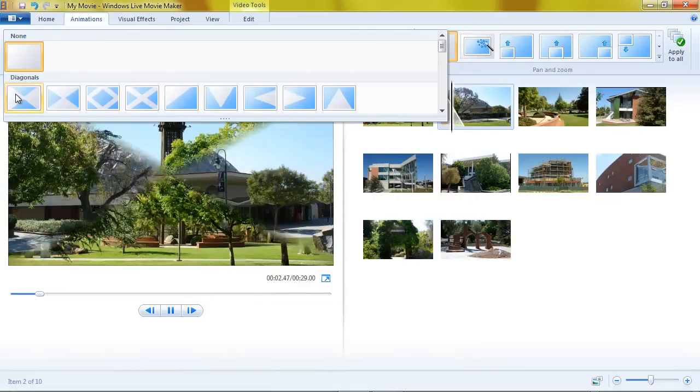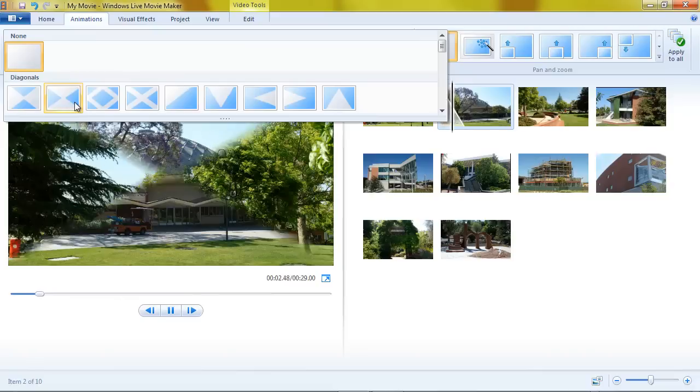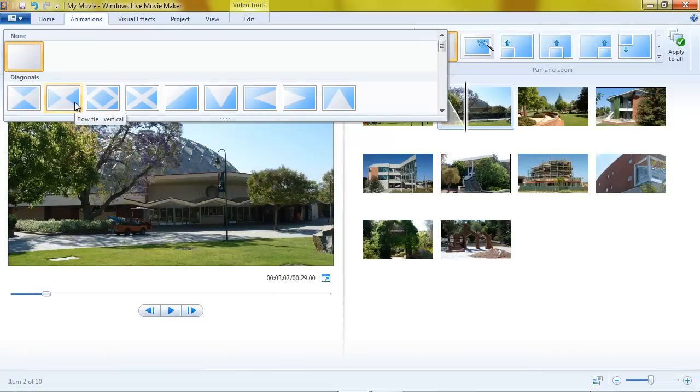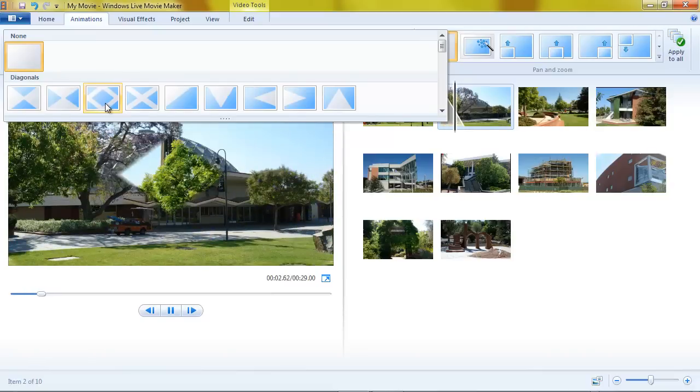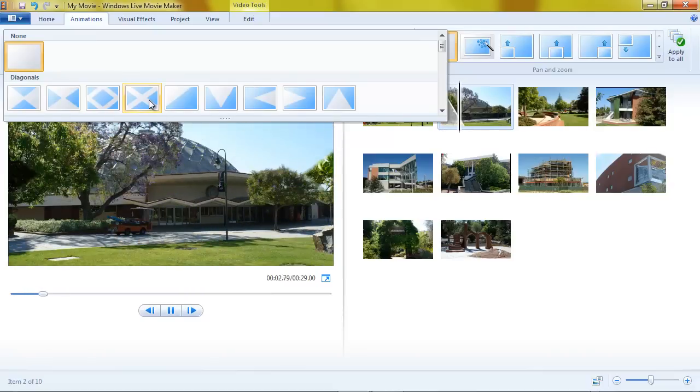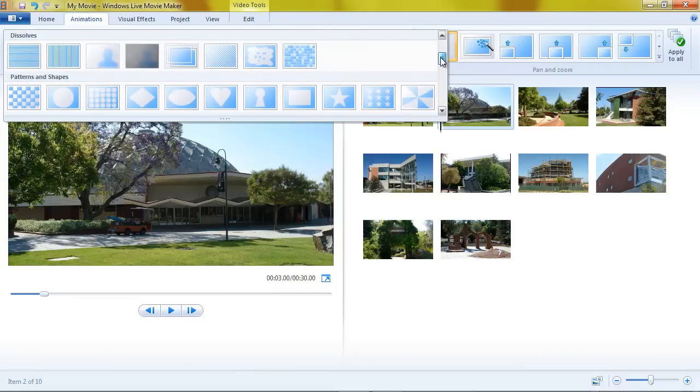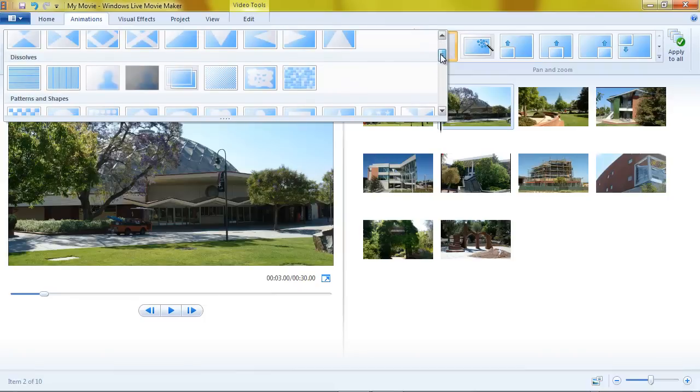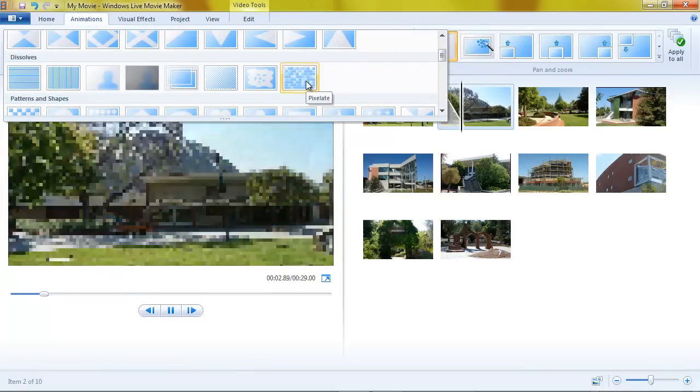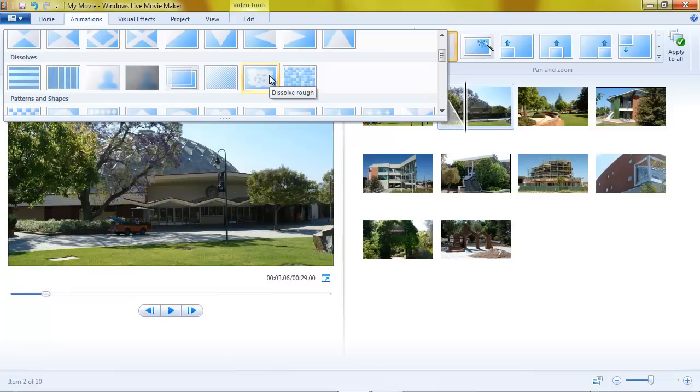If I hover over them, I can see a preview of what it's going to look like. They have a live preview feature. These are all called diagonals and they're categorized here. These are all dissolves. I'm not sure how all of this will come through in the YouTube video.